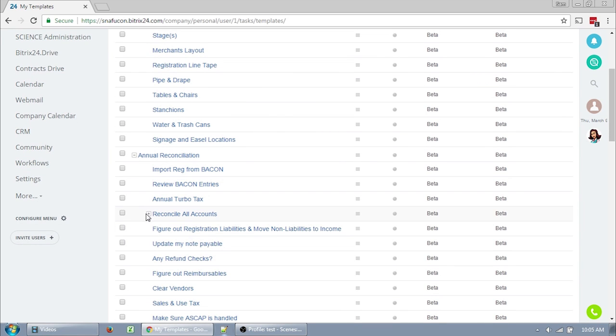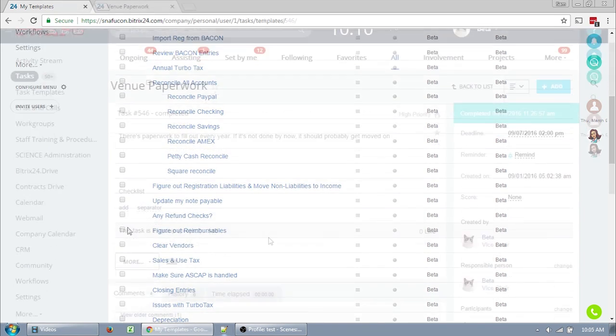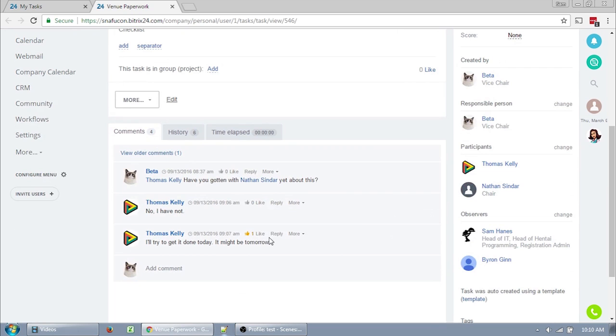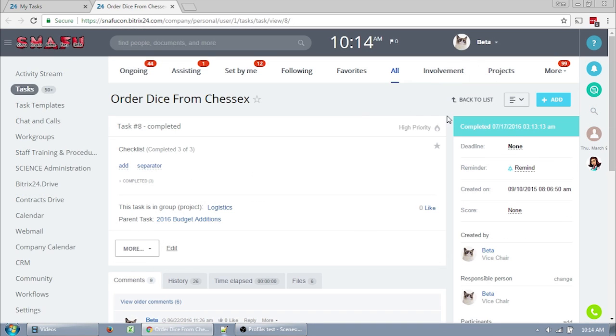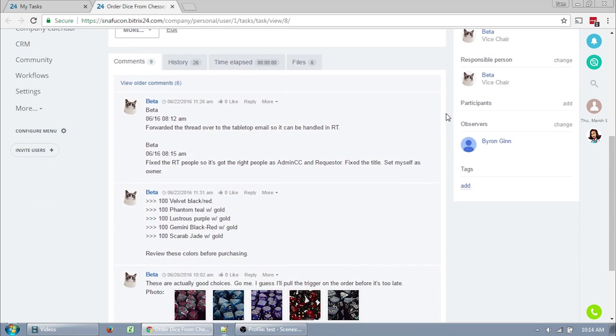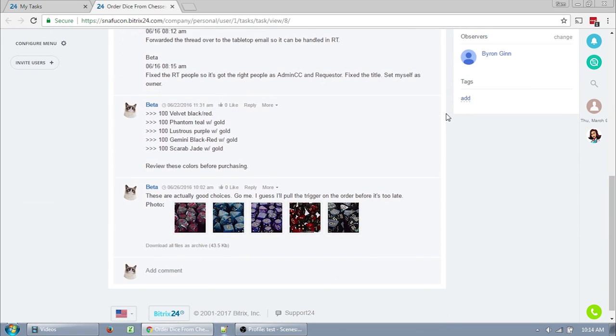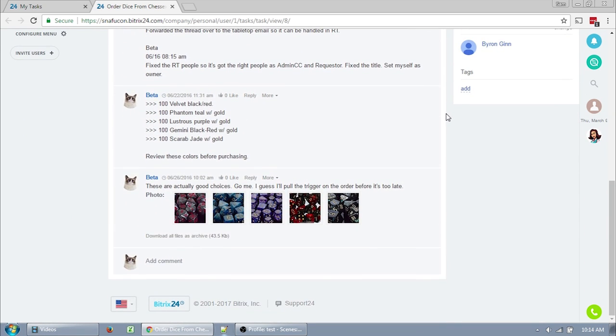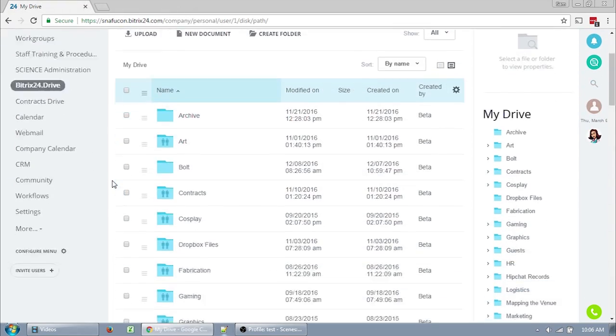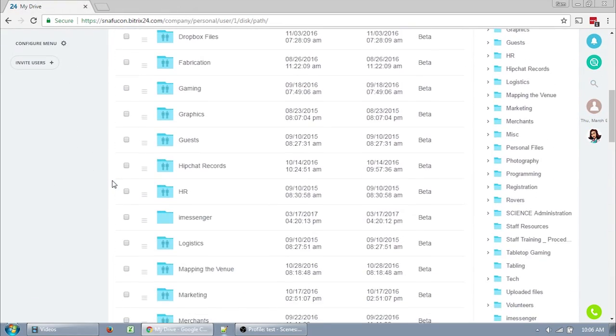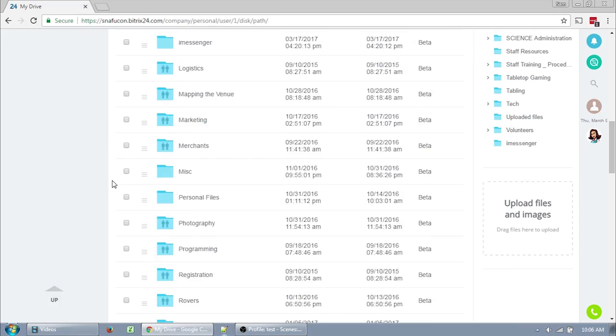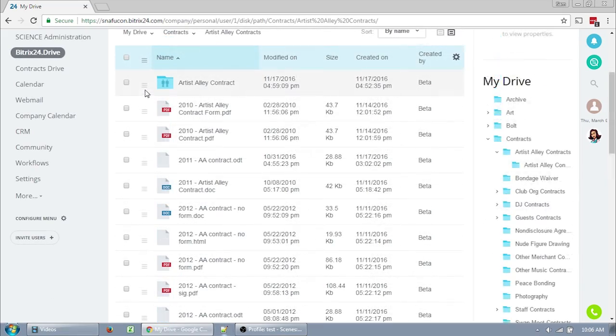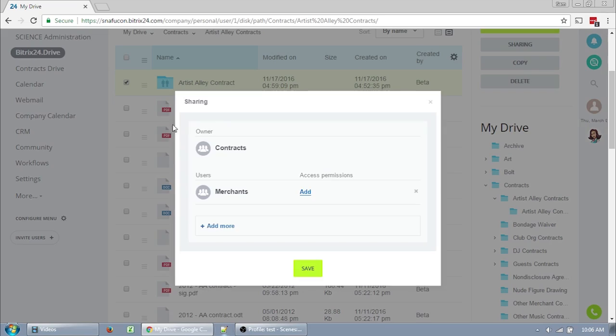This system also allows us to collaborate on tasks and discuss those tasks right there in the task. We can even attach files and links which will keep all of the related resources in one place. Another big bonus for us is that the Bitrix drive has a lot more space that we can use, won't take up other people's Dropbox space, and we can split the files by workgroup, add permissions, and share them with other departments, or share them with all of the staff pretty easily.